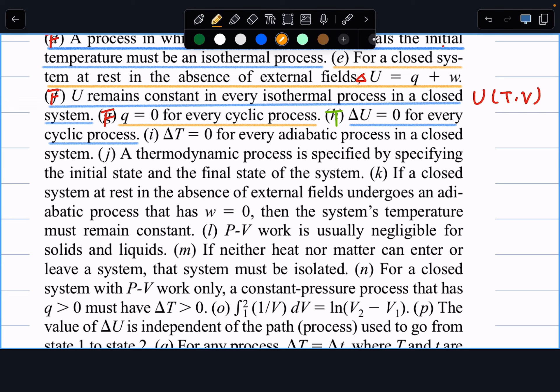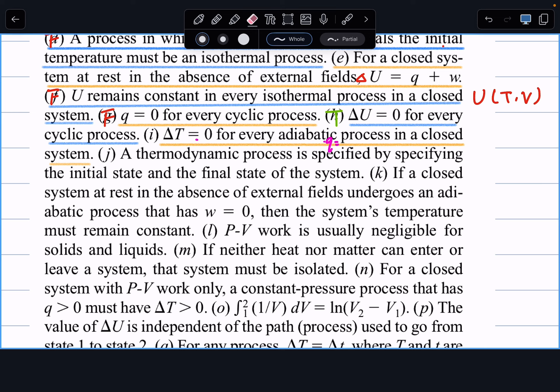Next: delta T equals zero for every adiabatic process in a closed system. This is not true. For an adiabatic process, q equals zero, but that doesn't mean delta T equals zero. These don't necessarily link to each other — we see that repeatedly when deriving adiabatic expansion for ideal gases.